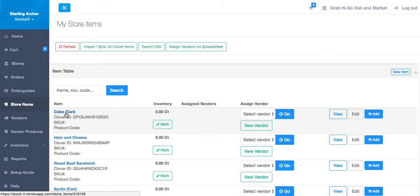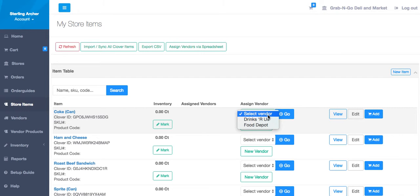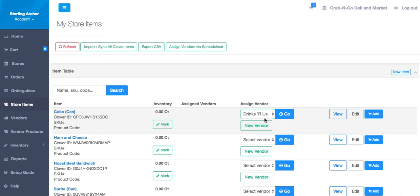Let's assign a couple of vendors to the Coke can item. You can see our vendors appear in the drop down. Let's select Drinks R Us and click Go.